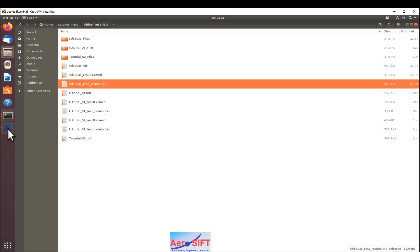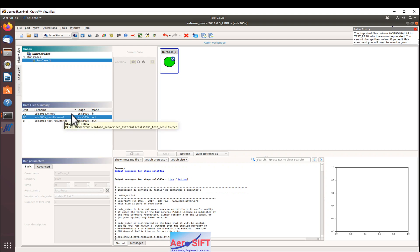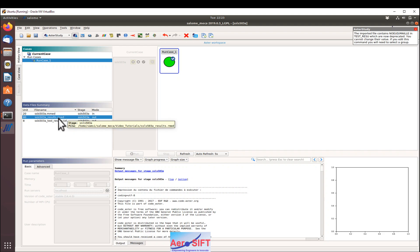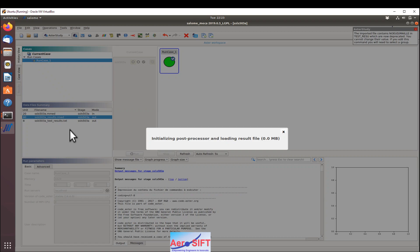Now go back to Salome and look at the results. The results can be accessed in two ways: you can access within the ASTOR study and with Paravis. We're going to quickly look at the ASTOR study results. Right-click, Post-process.